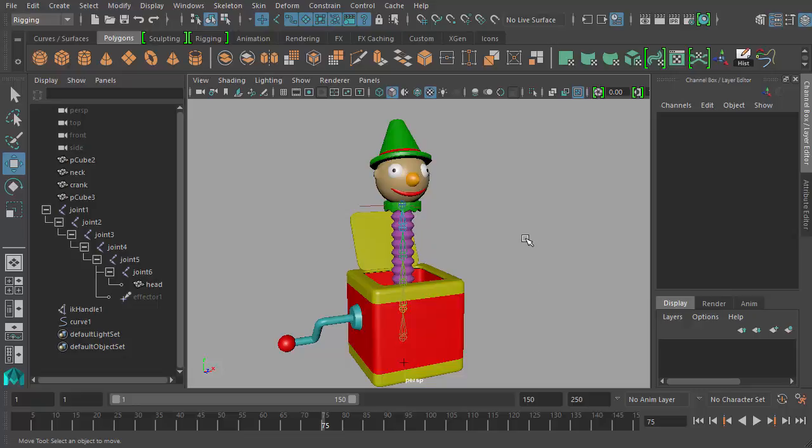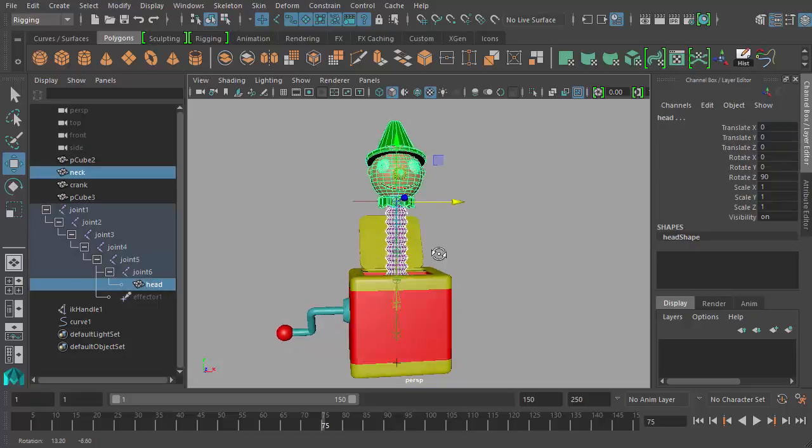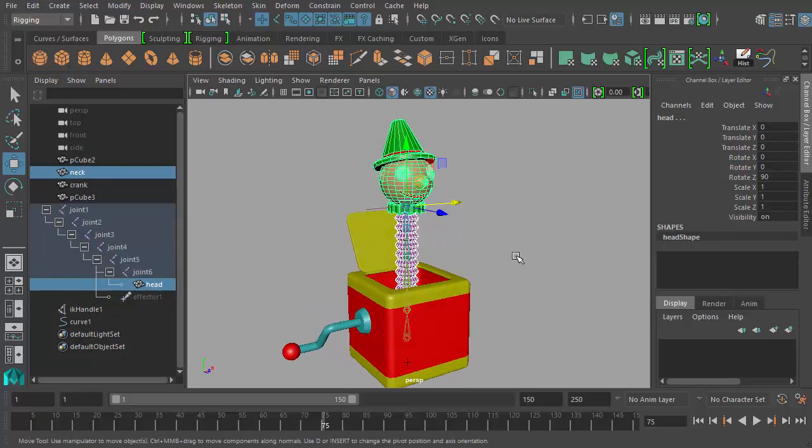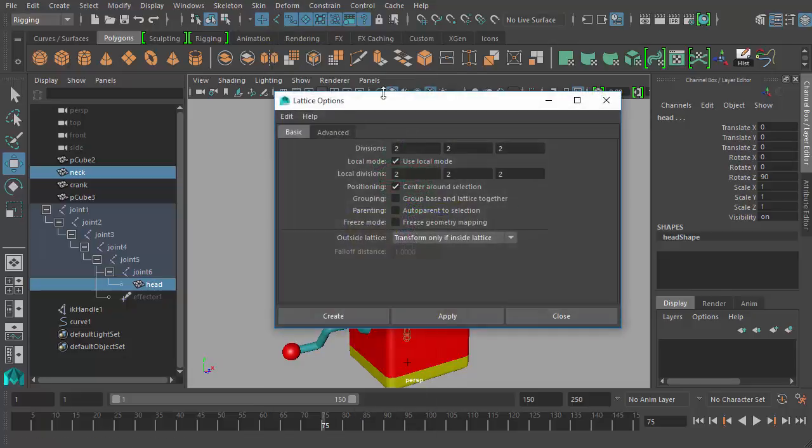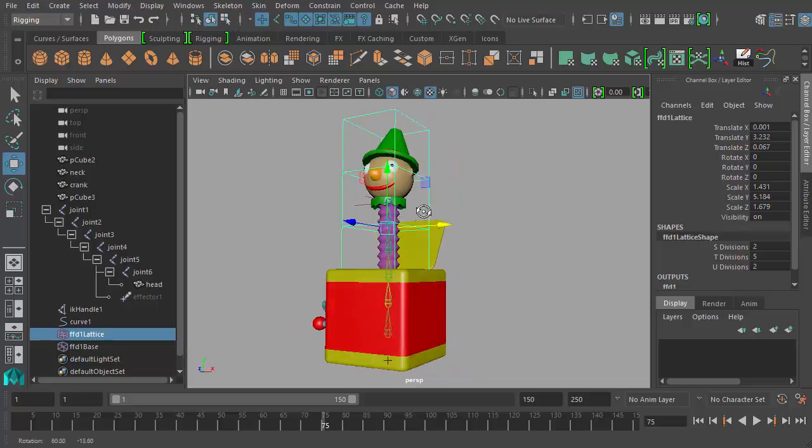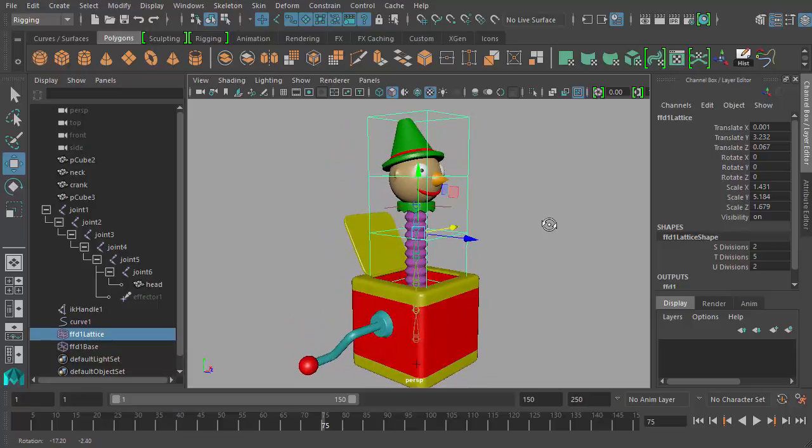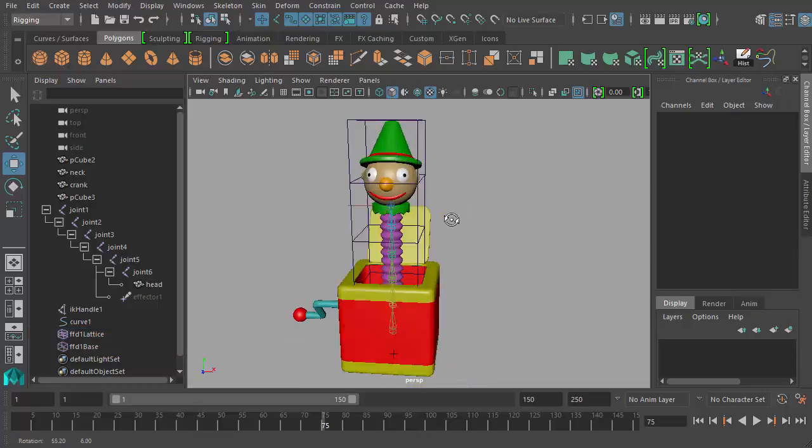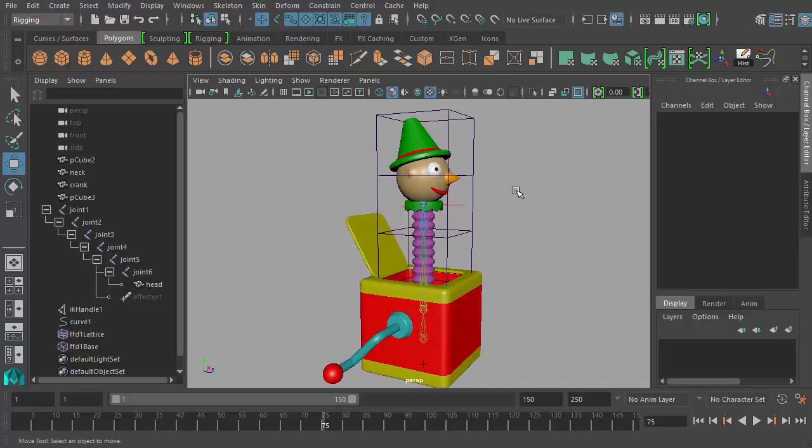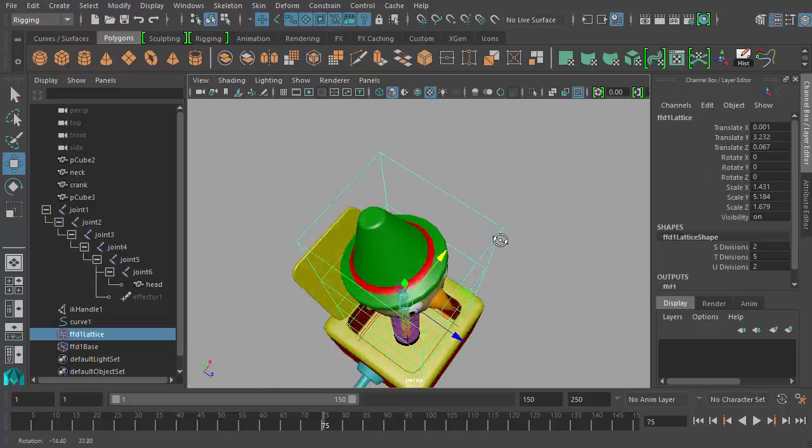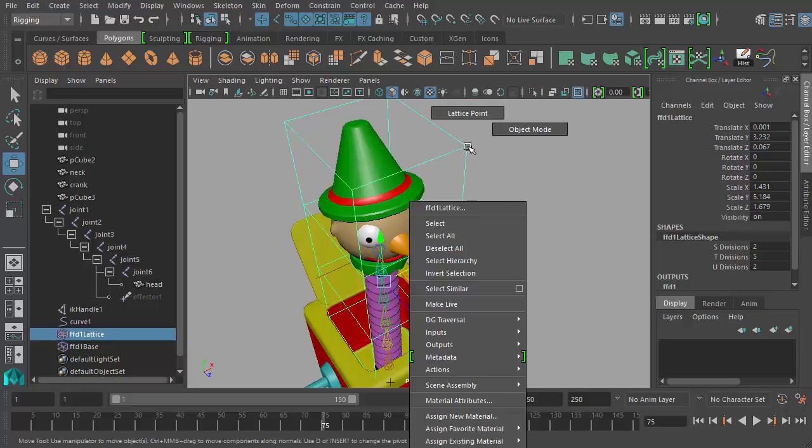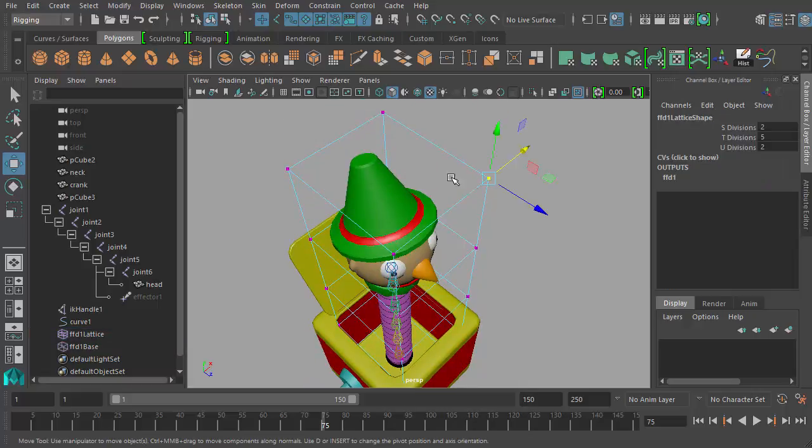There's another thing we can do. It's called a lattice deformer. So I'm going to select the geometry, the neck geometry and the head geometry of the jack-in-the-box. Not the joints, just the geometry. We'll go to deform, lattice, and in the options for the lattice, I'm going to say edit, reset settings to make sure I have my default values, and hit create. So what this gives me is this cage around the jack-in-the-box. This cage is a deformer around the geometry, and what it does is when you adjust the points of the cage, it modifies the geometry kind of like little magnets. If I right-click on the lattice, you can see I can choose lattice points, so I get these little lattice points that I can select.